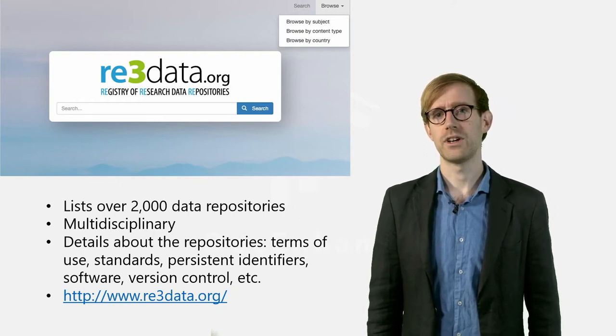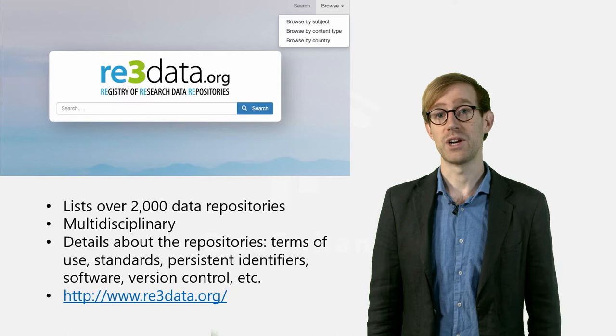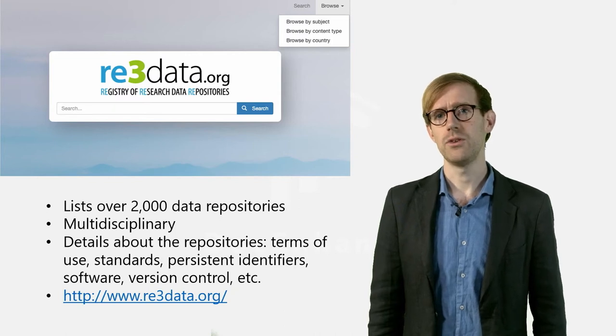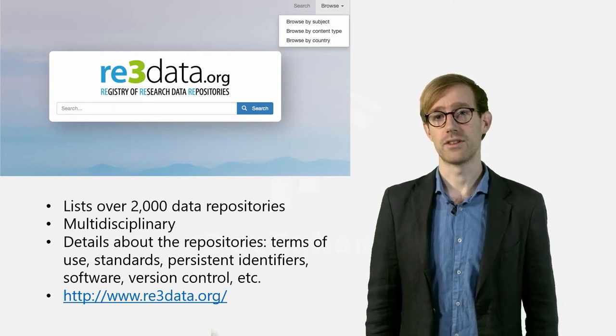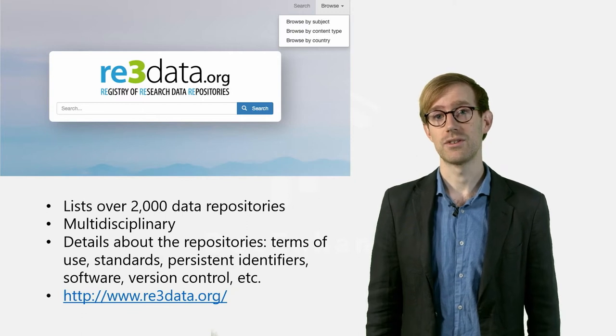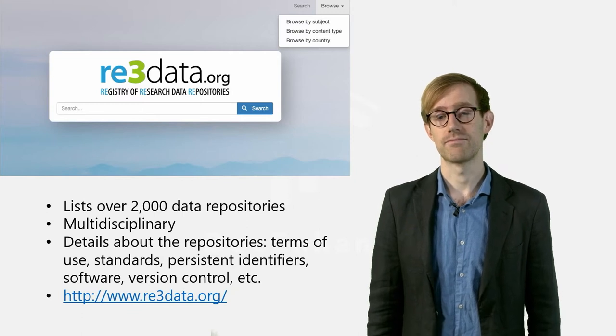We'll start off by using the Browse function. Here you can choose between three categories: Subject, Content Type, or Country.